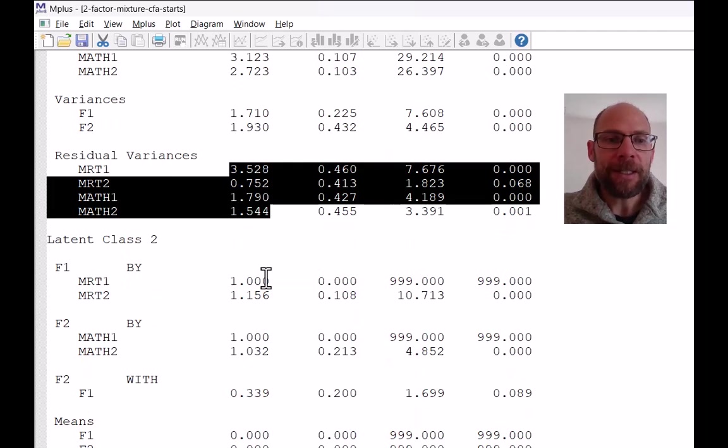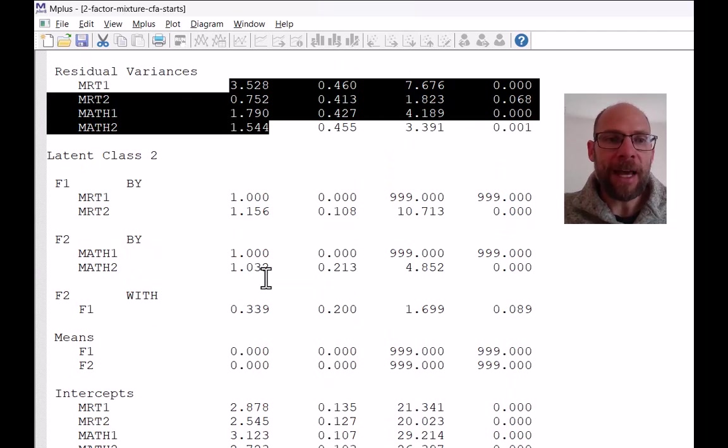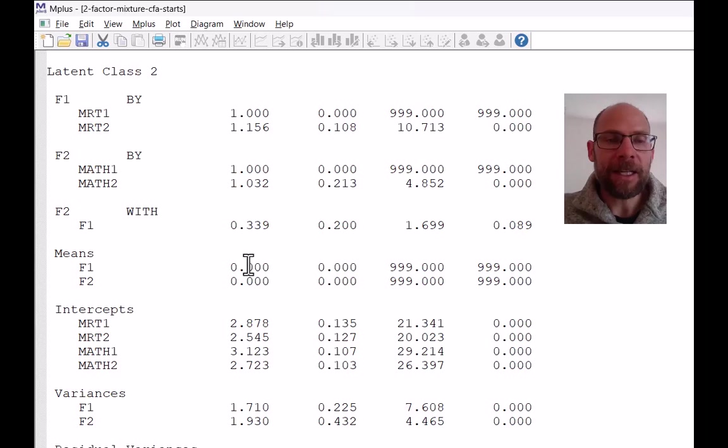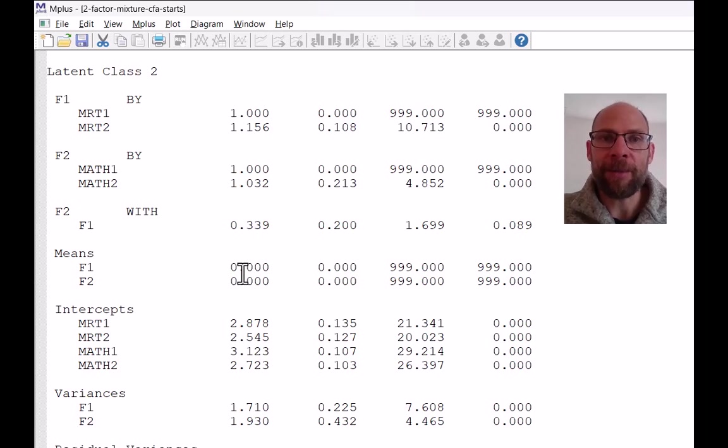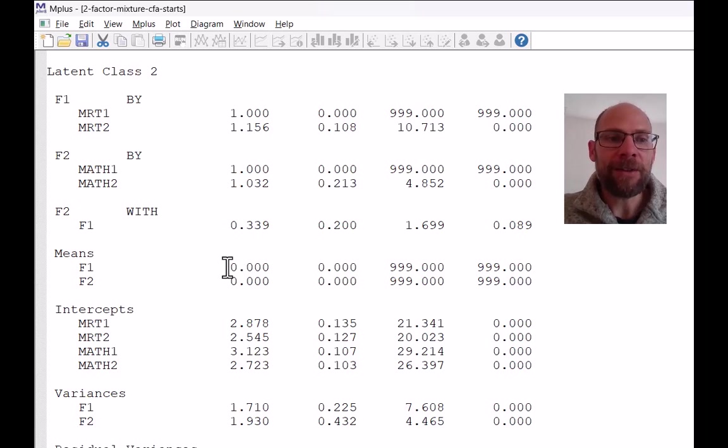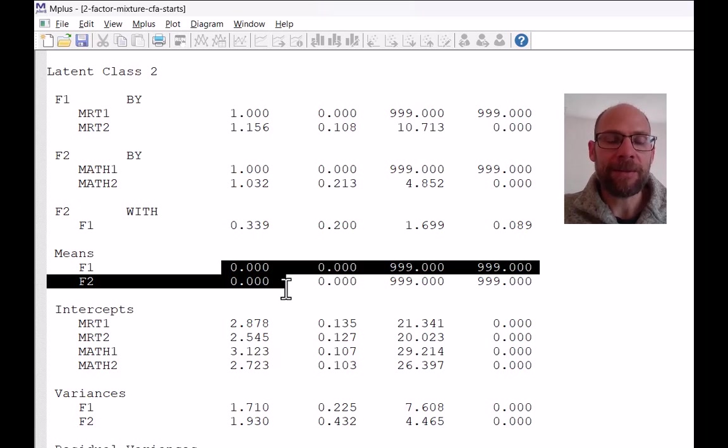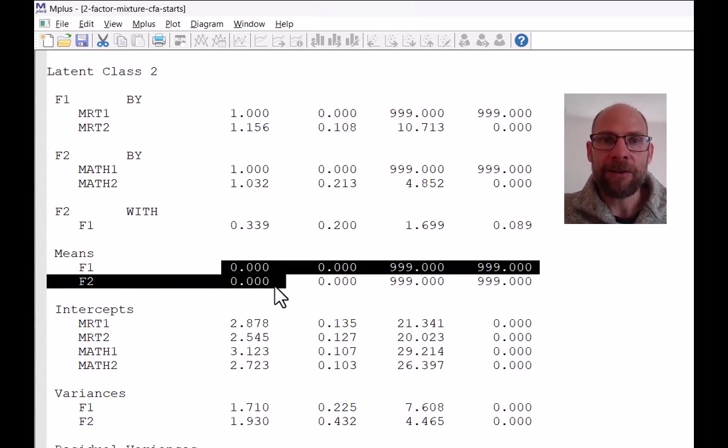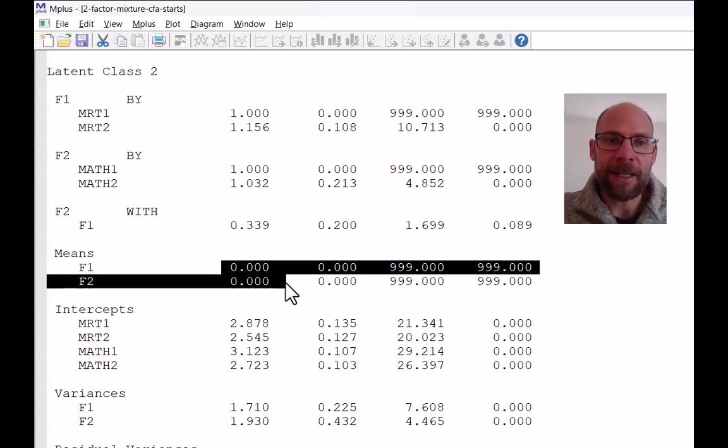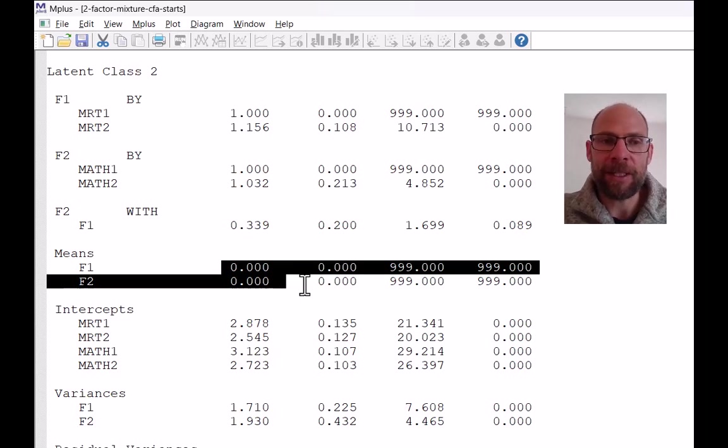So you can see the means in class two, they are zero. And so that's not a coincidence, they weren't estimated to be exactly zero. But in fact, this is a standard setting or default setting in Mplus where the last class, in this case, the second class because there are only two, but in general, the last class, Mplus has means that are fixed at zero.